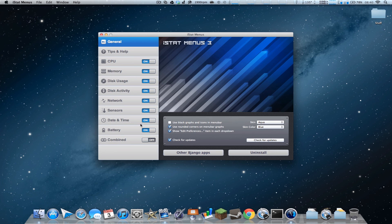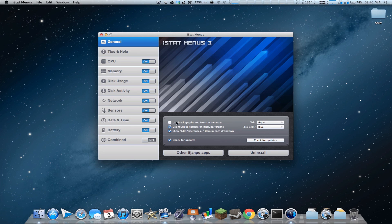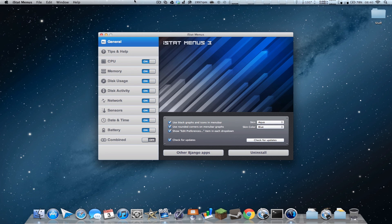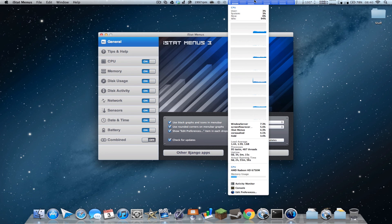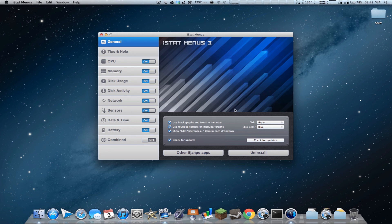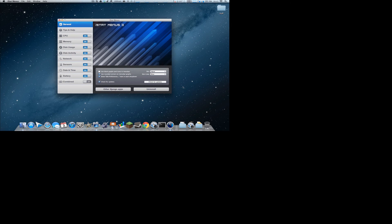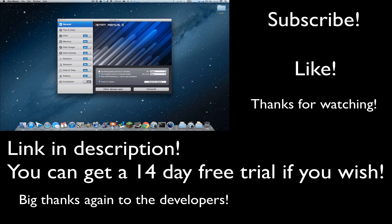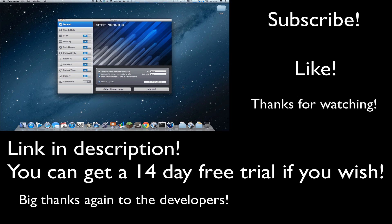So that's pretty much it for this video. I definitely recommend this. Of course you can change the skin, skin color, you can use black icons, as you can see, it looks a little bit more uniform with everything at the top. So yeah, there's a lot of customization for this. I did get an update today, so it is being updated fairly often, as far as I know. Overall I've been finding this very useful.